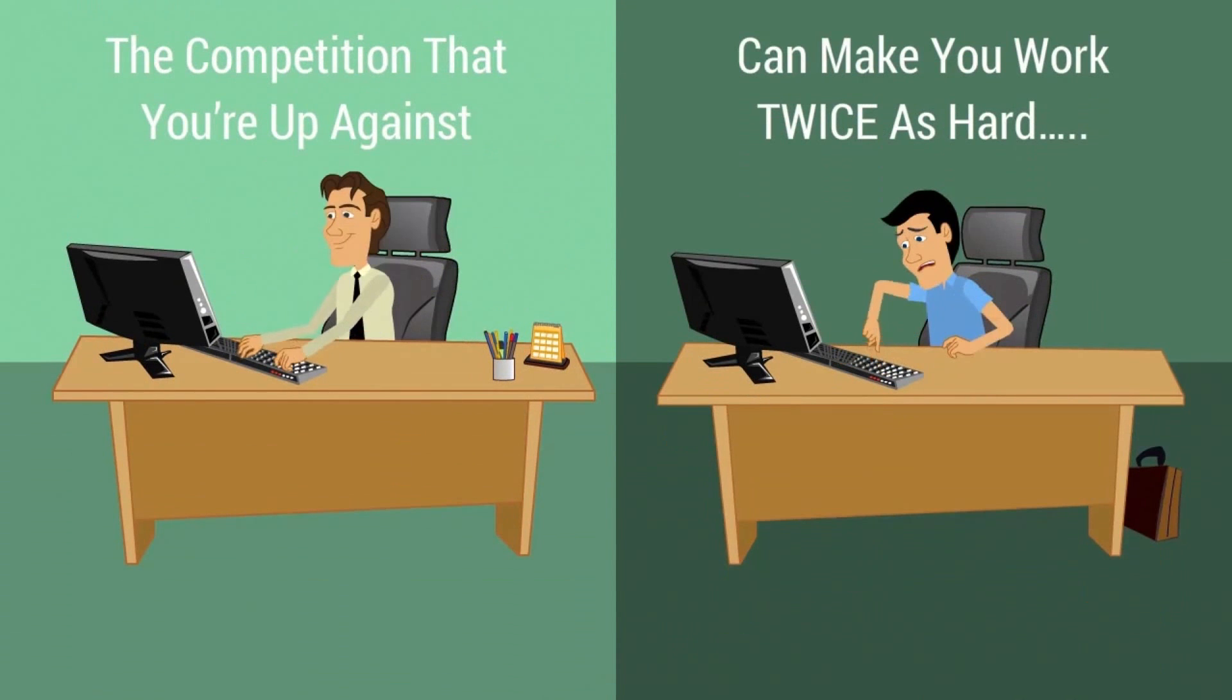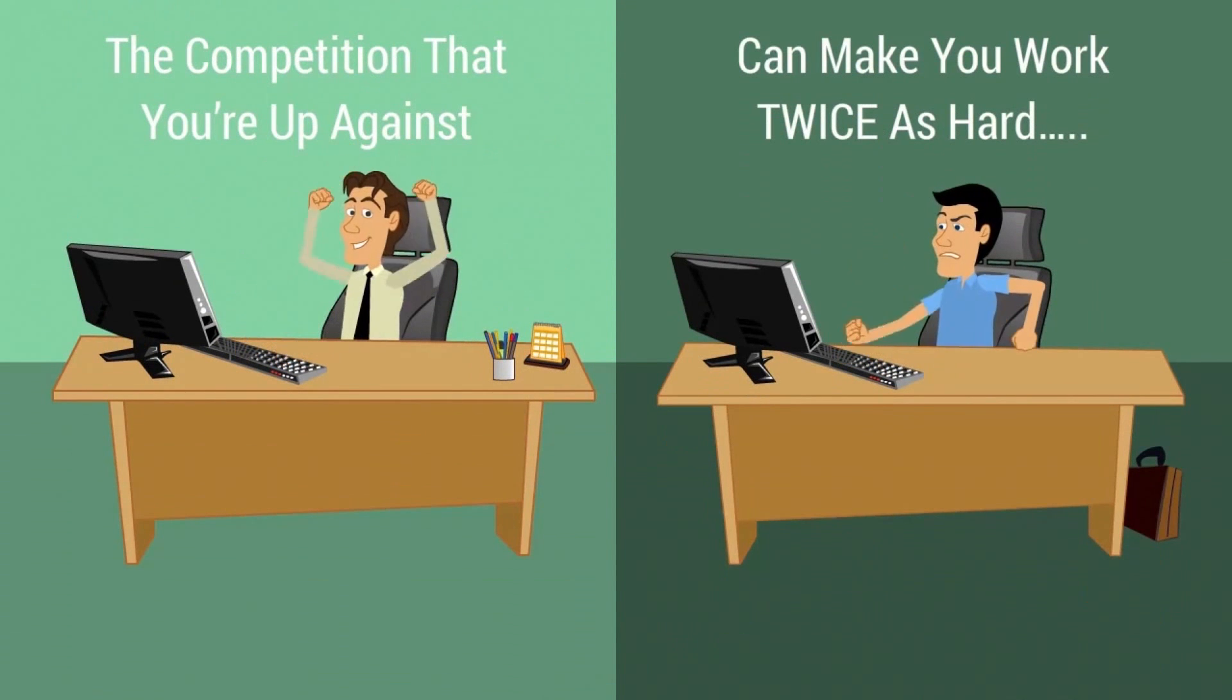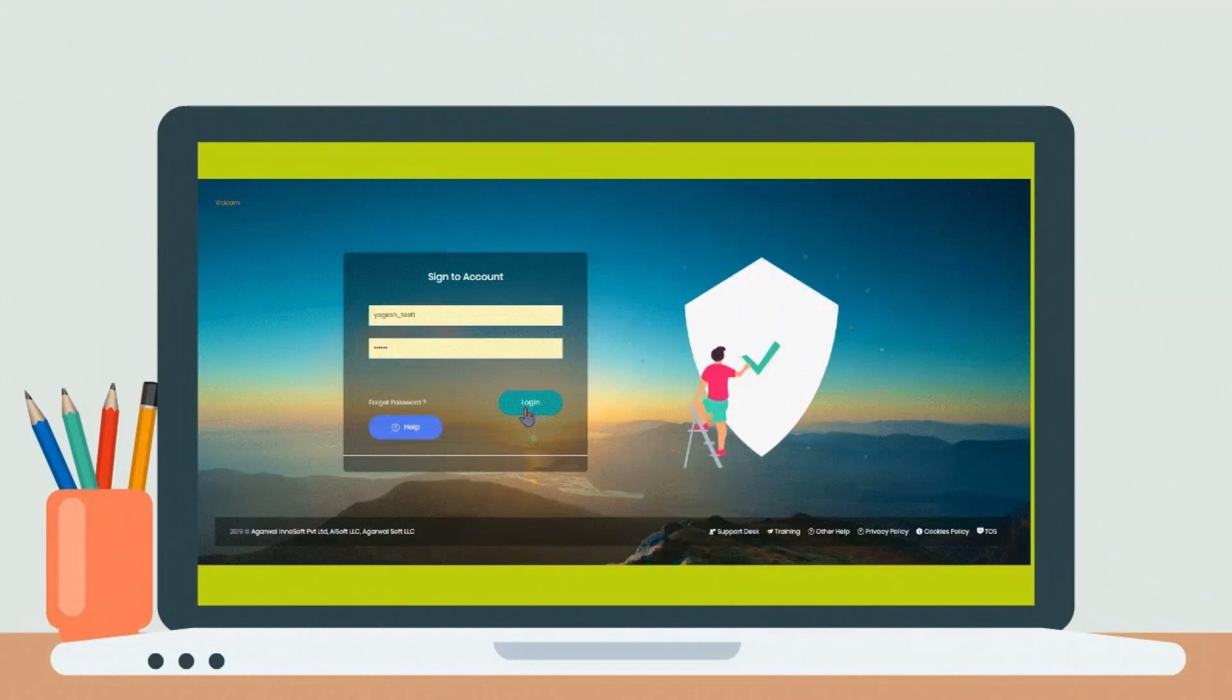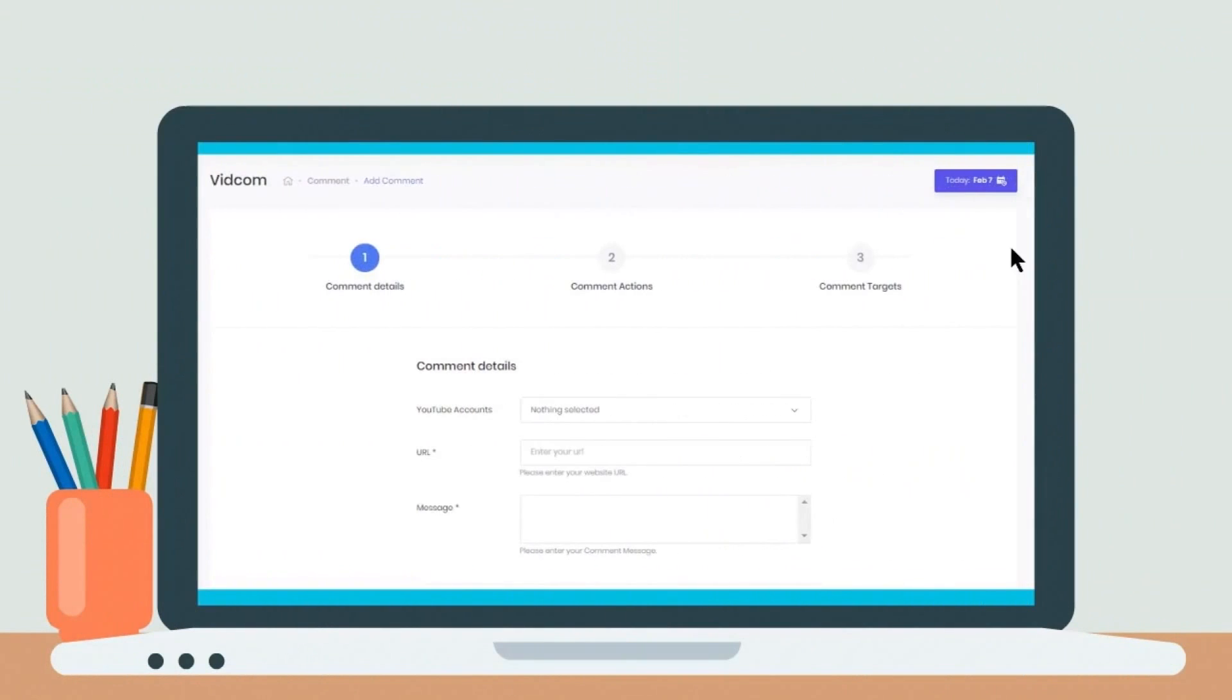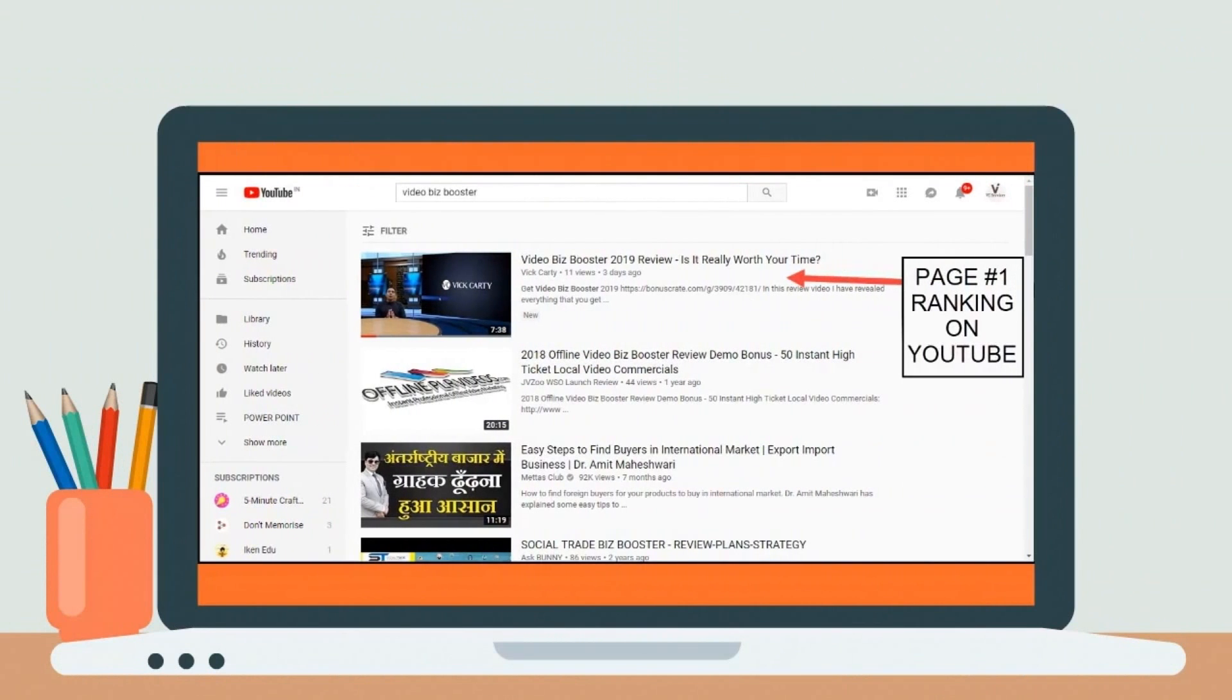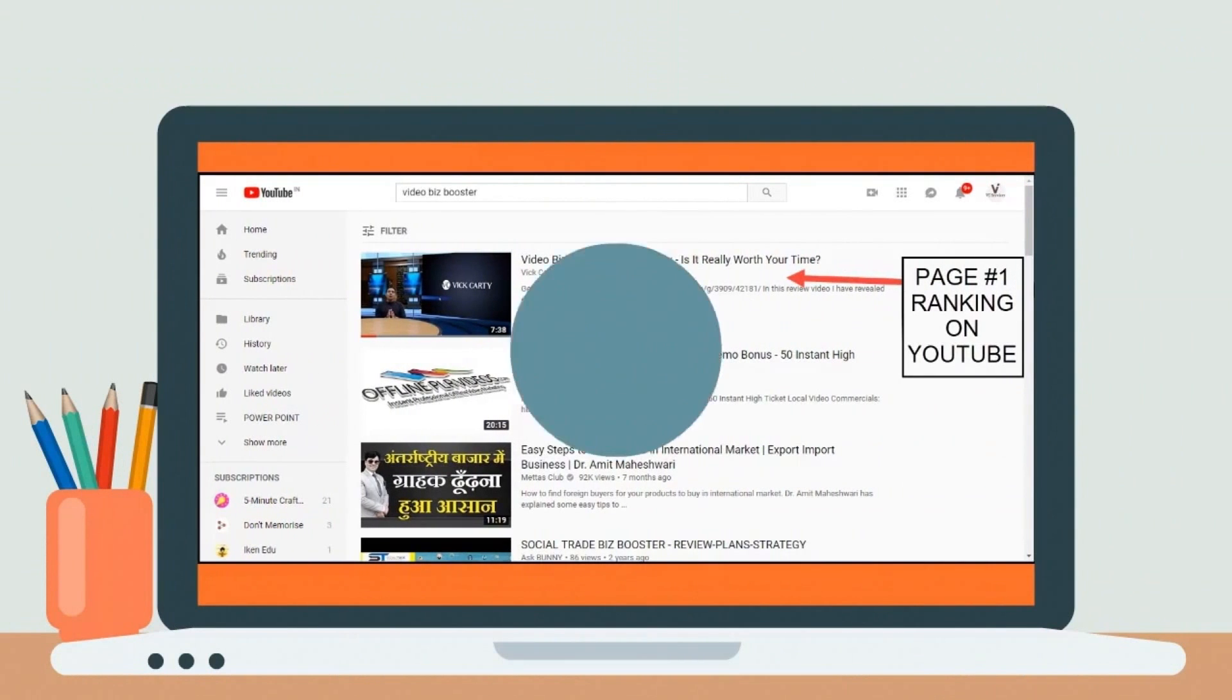Imagine a software where you just log in, add your link, edit a few settings, and boom—your site is now ready for hands-free traffic and rankings.